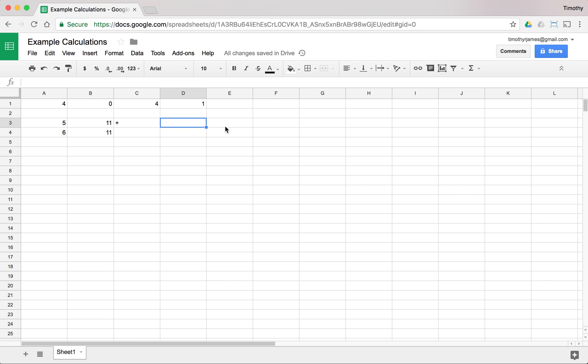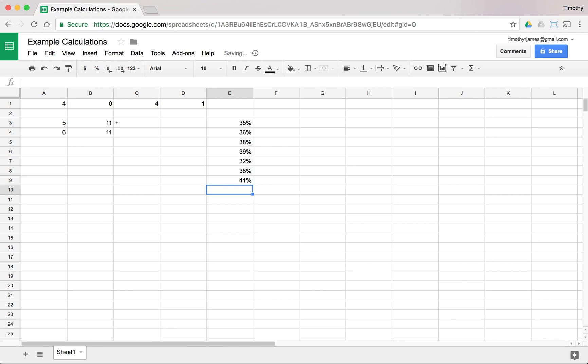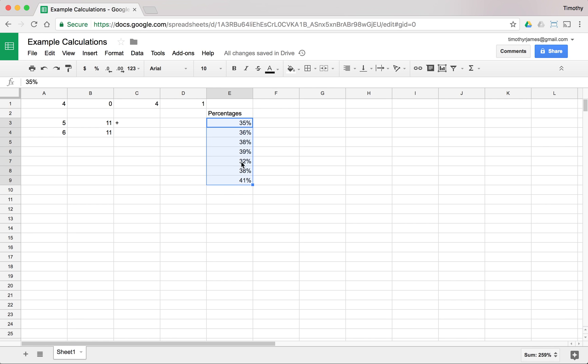Now we could also enter a whole bunch of numbers. If I have a sequence of numbers, 35%, 36%, 38%, 39%, 32%, 38% again, and 41%. Now I could say we're going to name this percentages and we're going to name this range. So I'm going to select all of those. I can either select by holding the shift key and pressing down or I can select everything just by clicking and dragging.